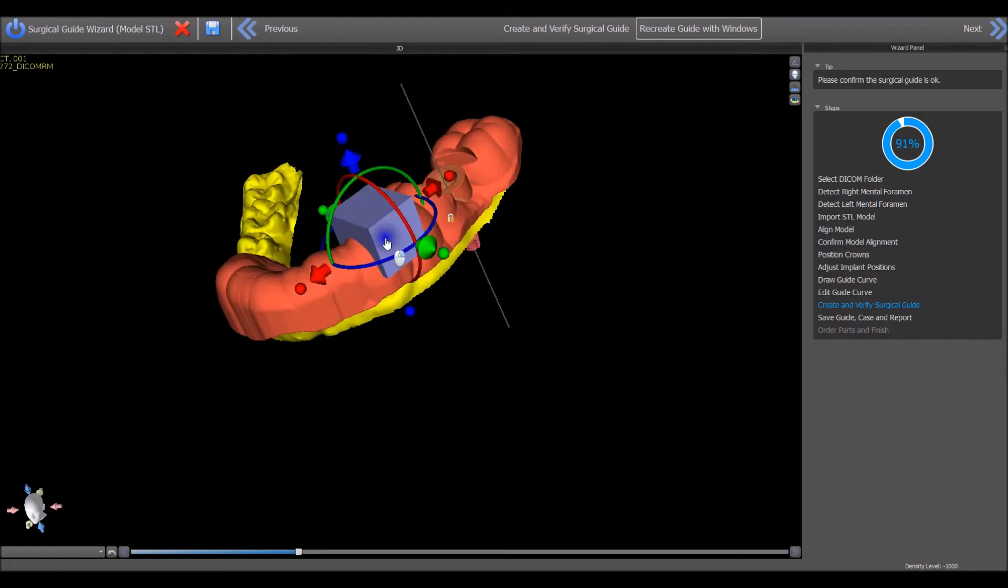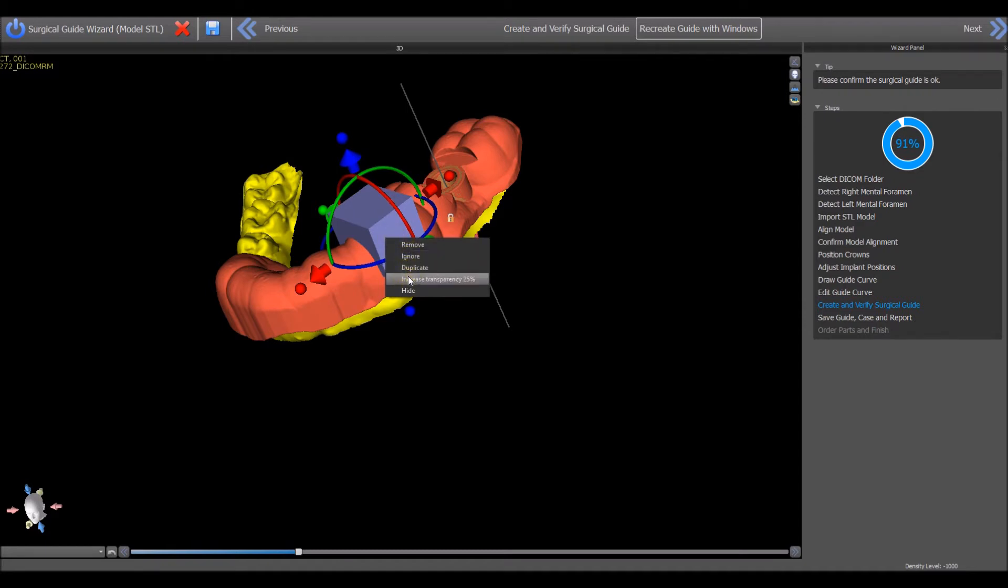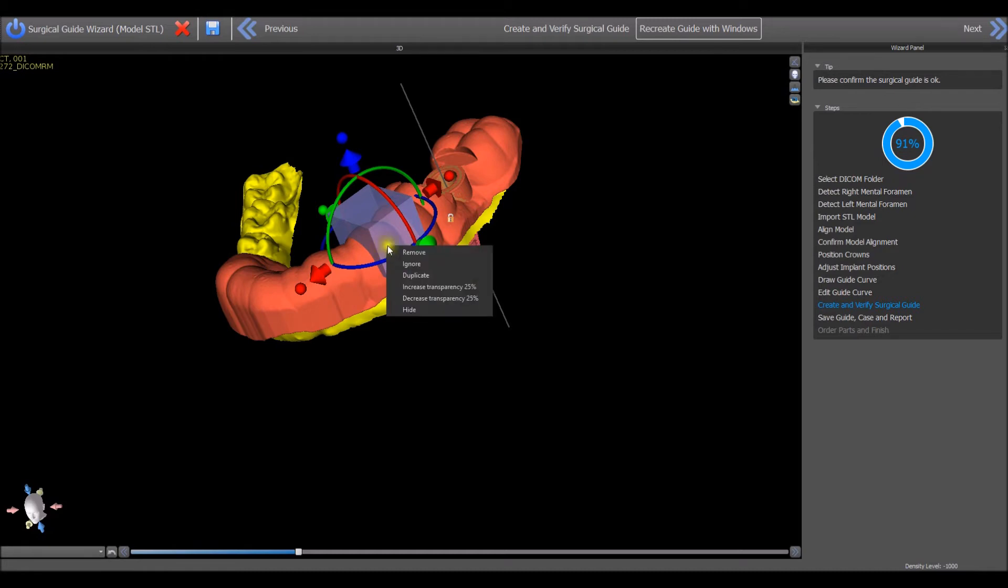For better visualization you can right click on the block and choose increase transparency. Right clicking again on the rectangle will allow you to choose to once again increase transparency or to decrease transparency.